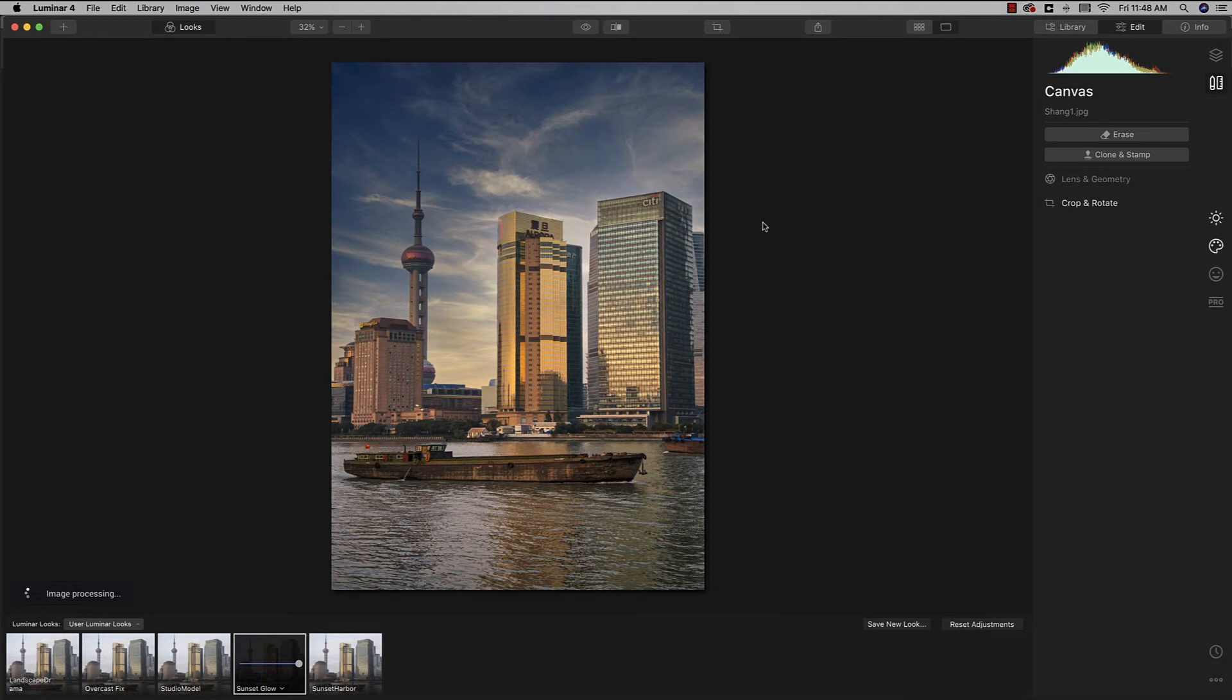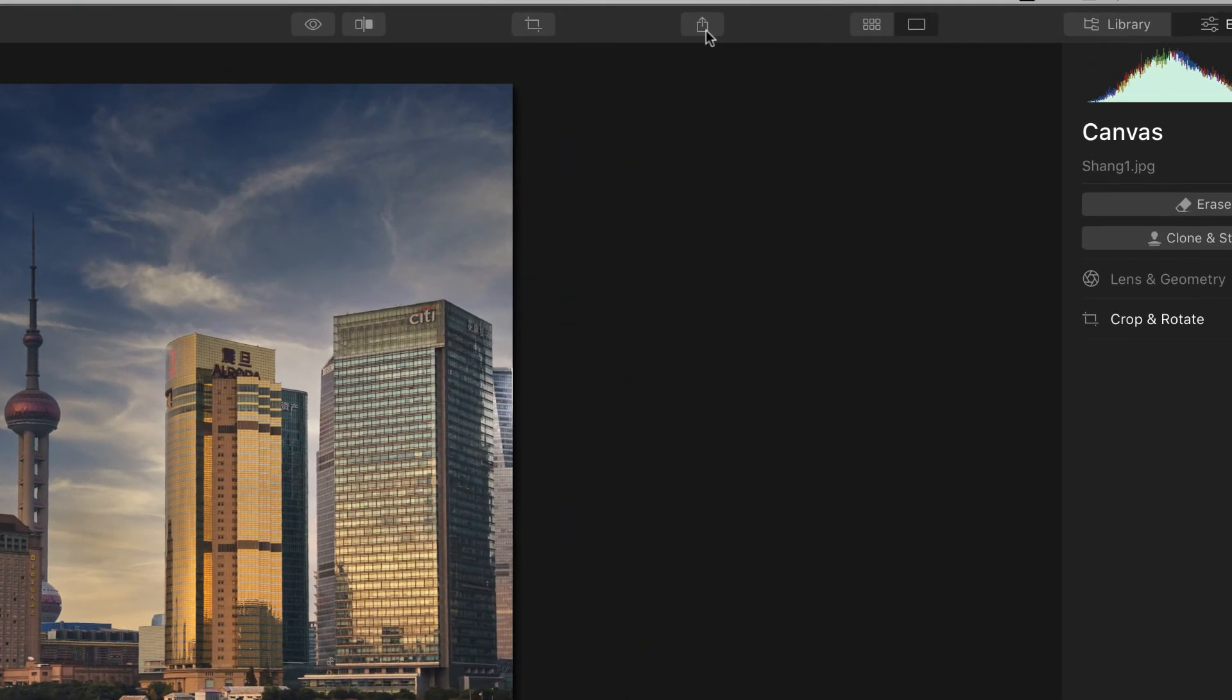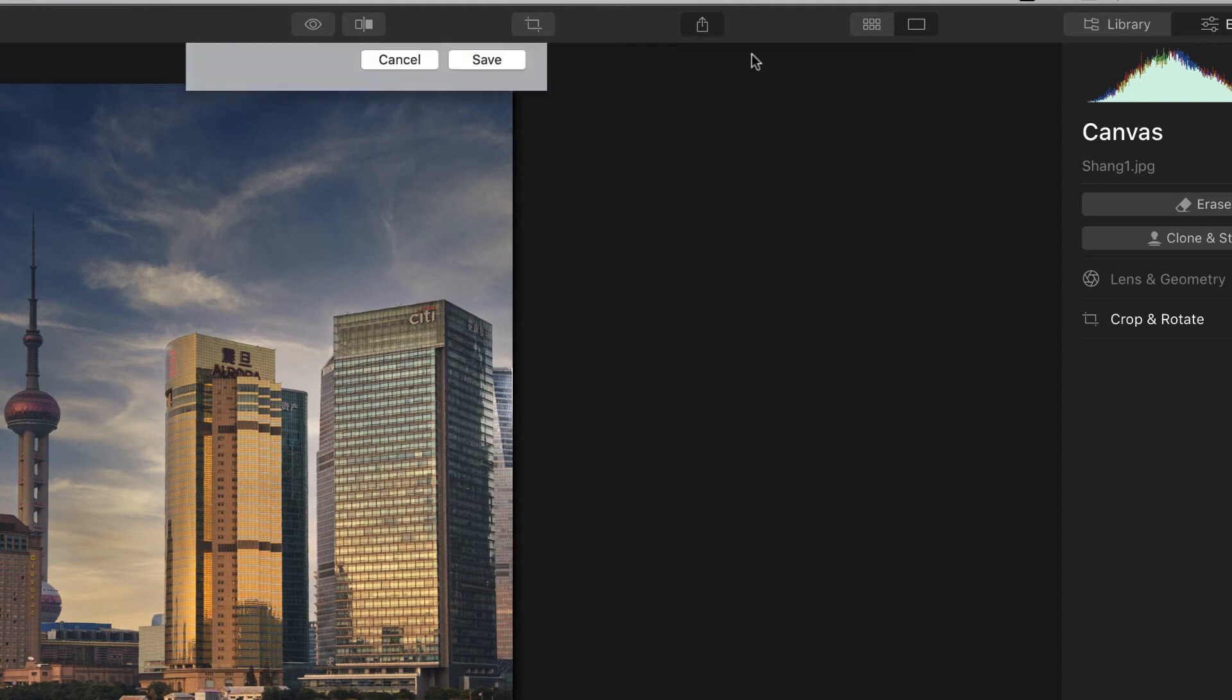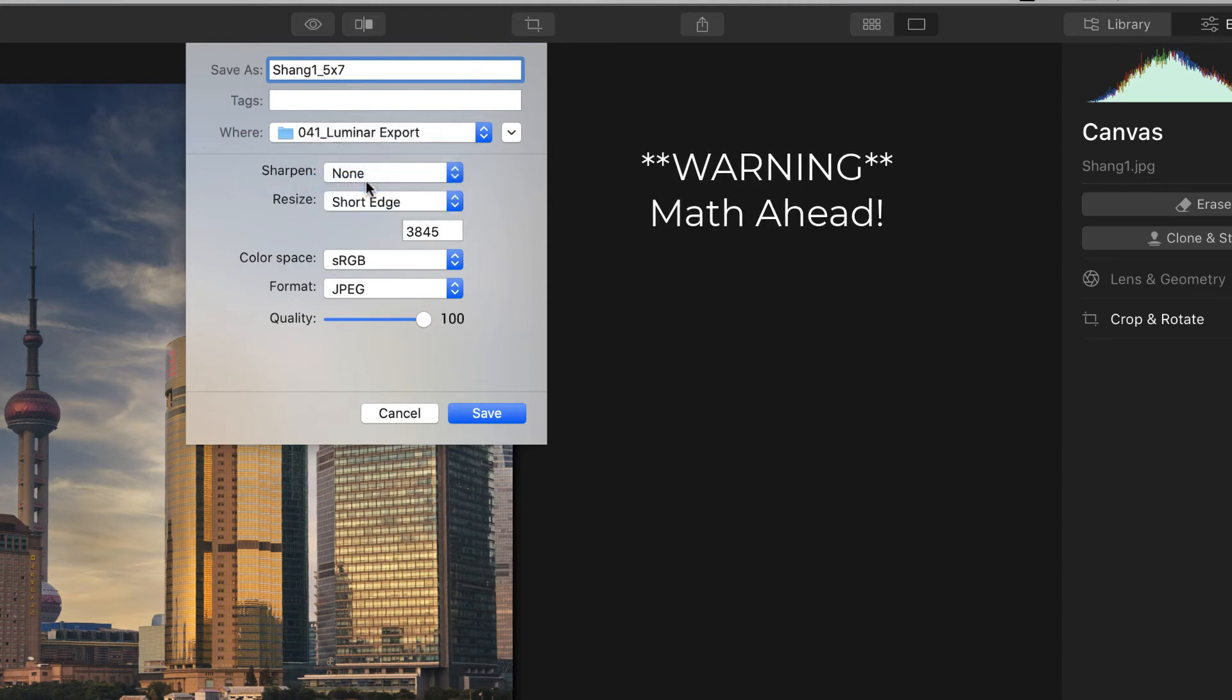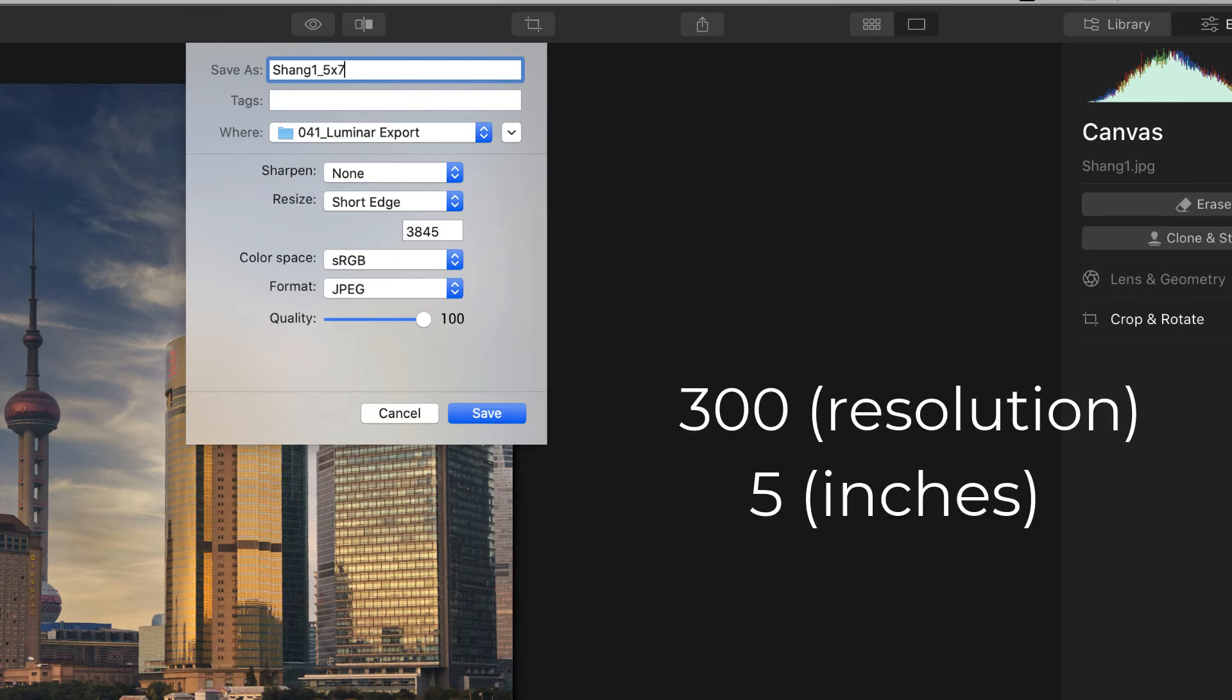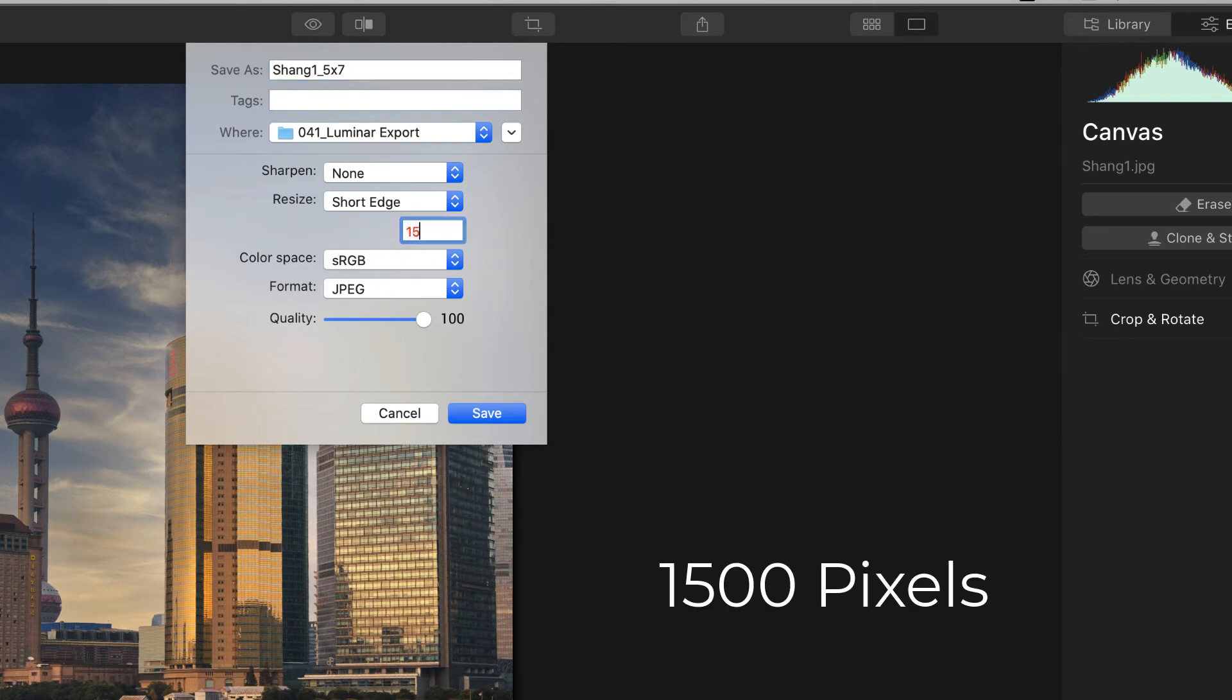There we go. Now all we need to do is export it on out. So we'll come up here to export, export to image. This one we will call 5 by 7 because this is going to be a 5 by 7. We'll put it in the same folder. Not going to mess with sharpening. This time on the dimensions, we will work on either the 5 or the 7 side. And so let's do 5 just for easier math. And what we'll want to do is we know it's 5 inches at 300 an inch. So that is going to be 1500. It's going to need to be 1500 along the shortest. There we go. So that's going to give us 1500. It'll calculate the length and that should give us a 5 by 7 at 300.